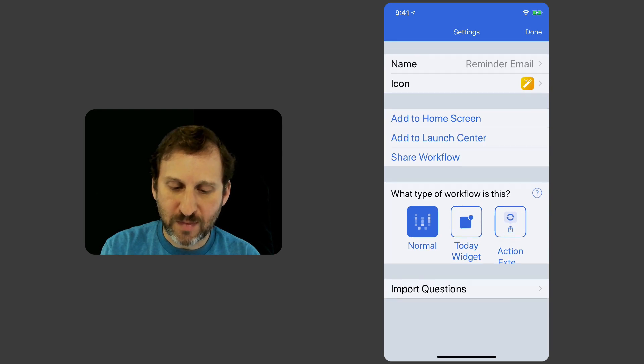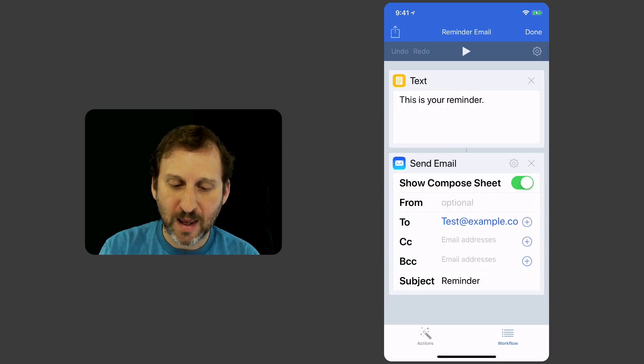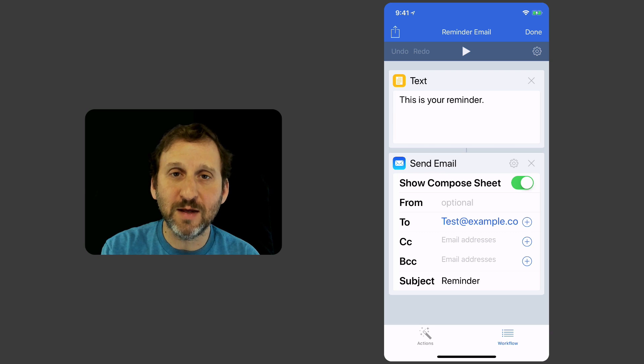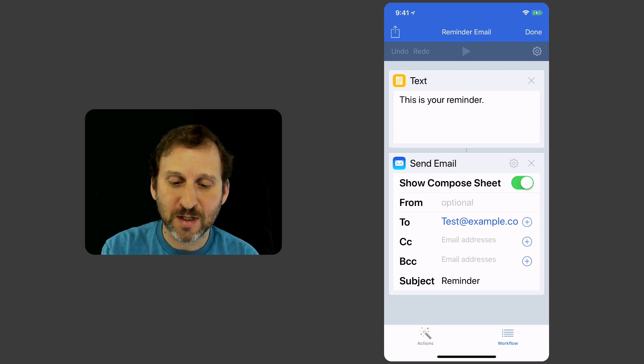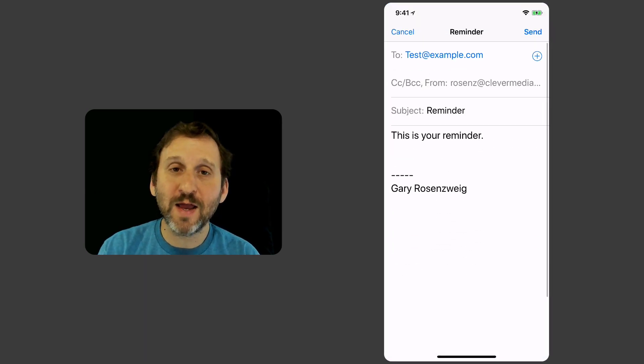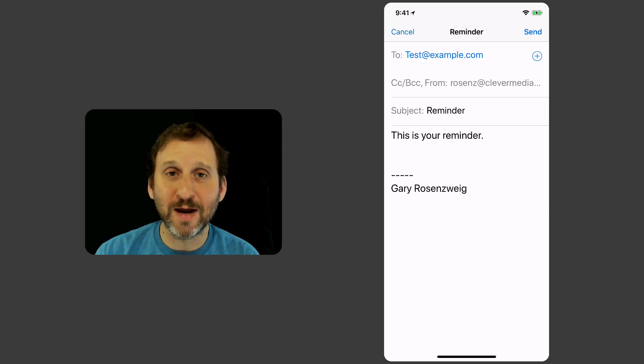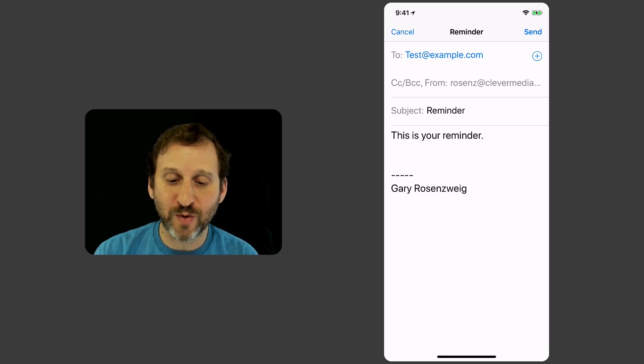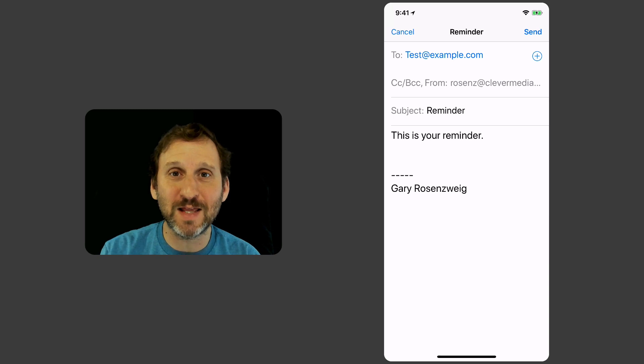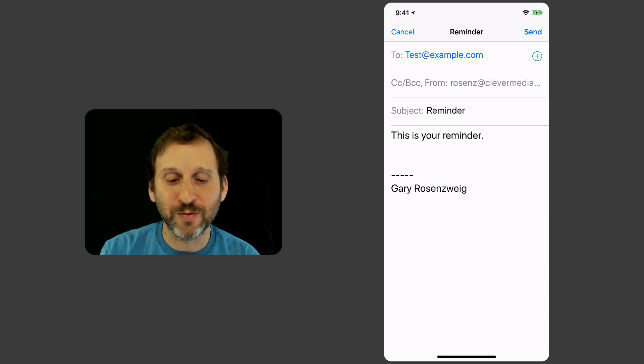Great. So now I hit Done again. Let's test this out. I'm going to hit the Play button at the top to see what happens. Hit Play and you can see right there it composes the email. There's the text inside it. It's to the right person. All I need to do is hit Send to actually send this. Really easy to do.